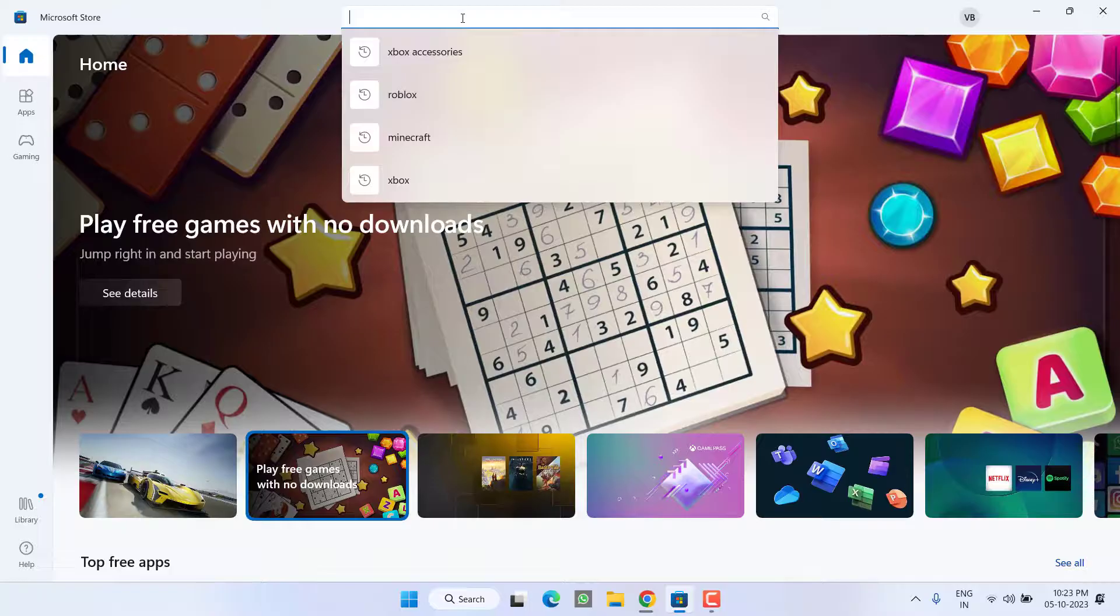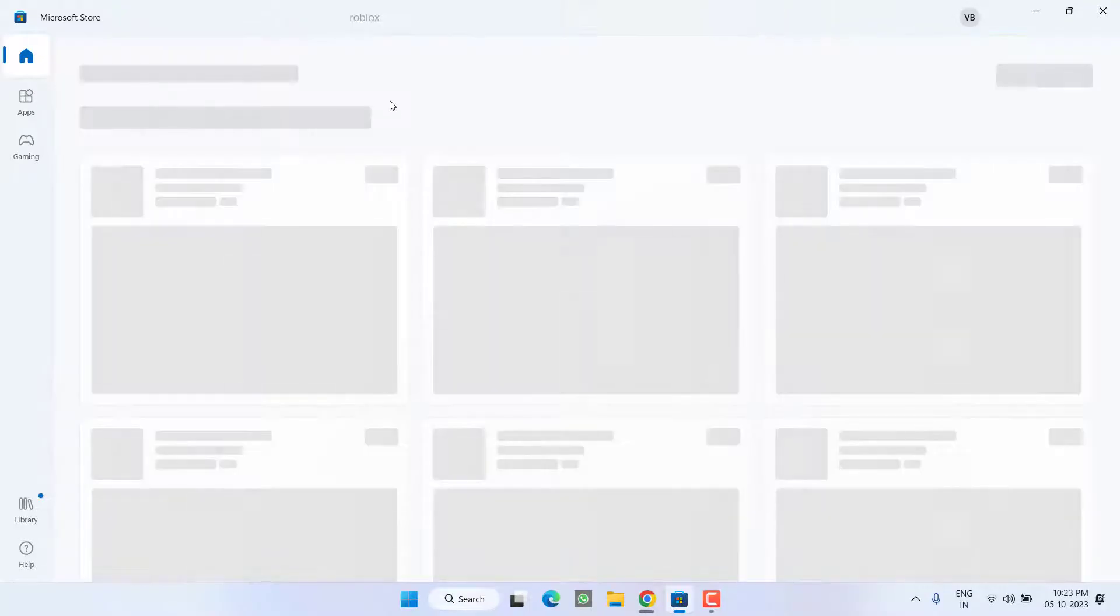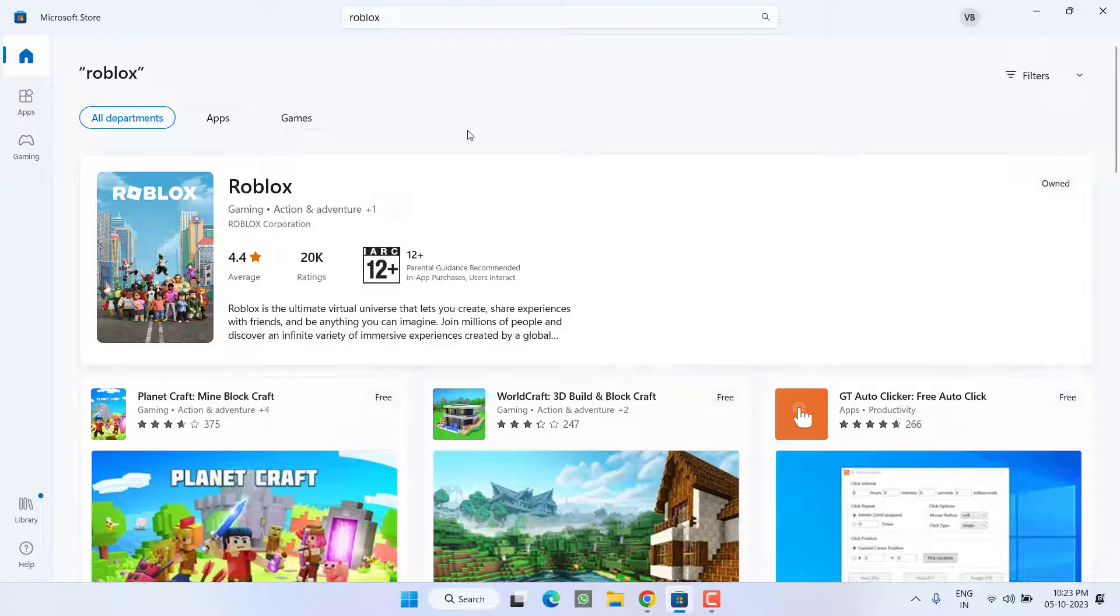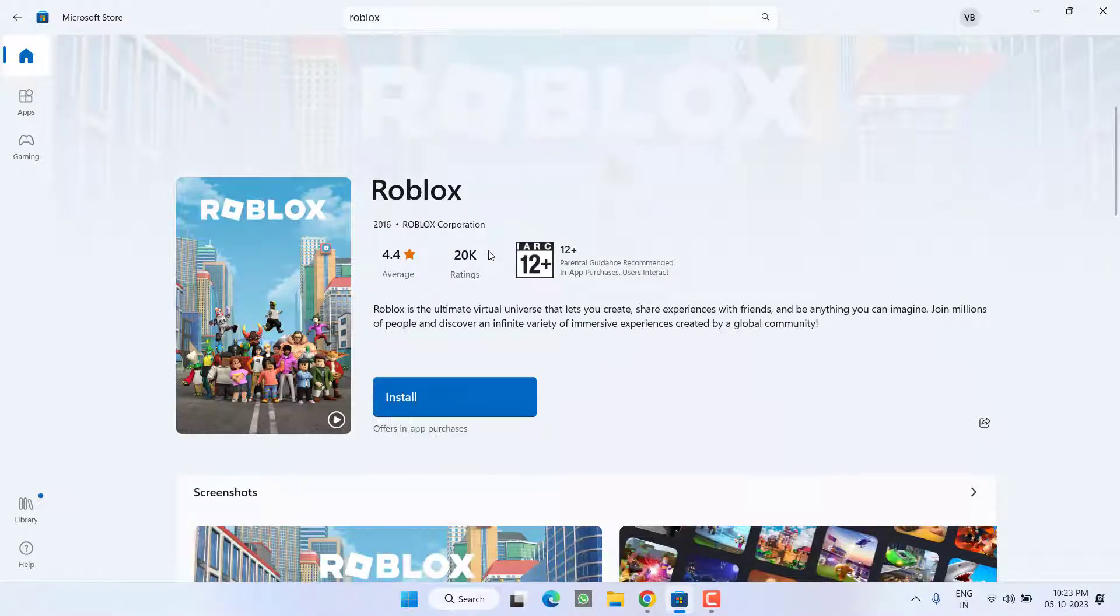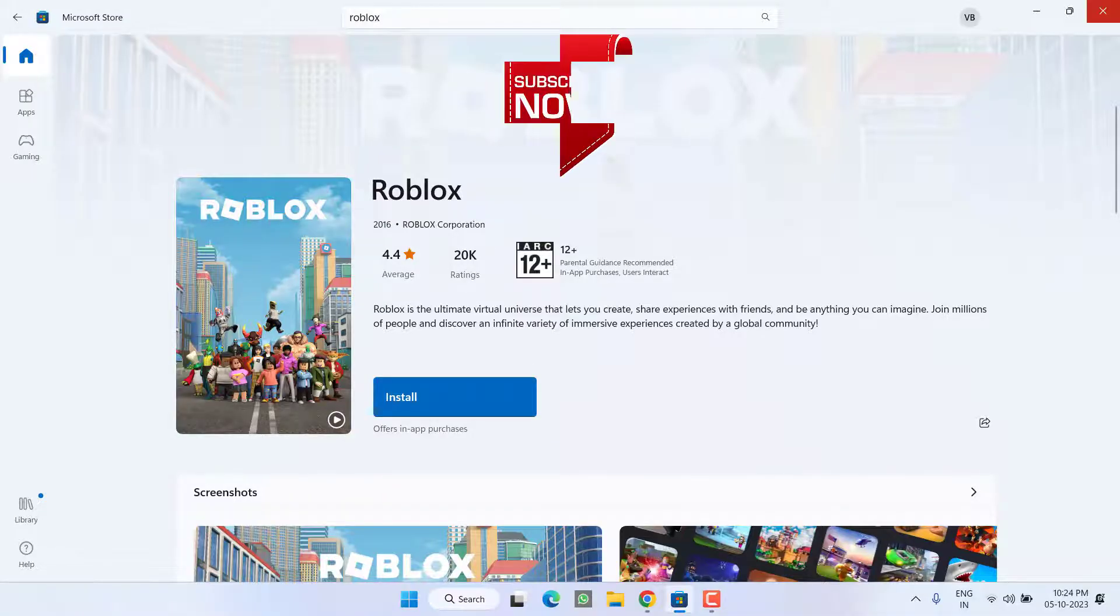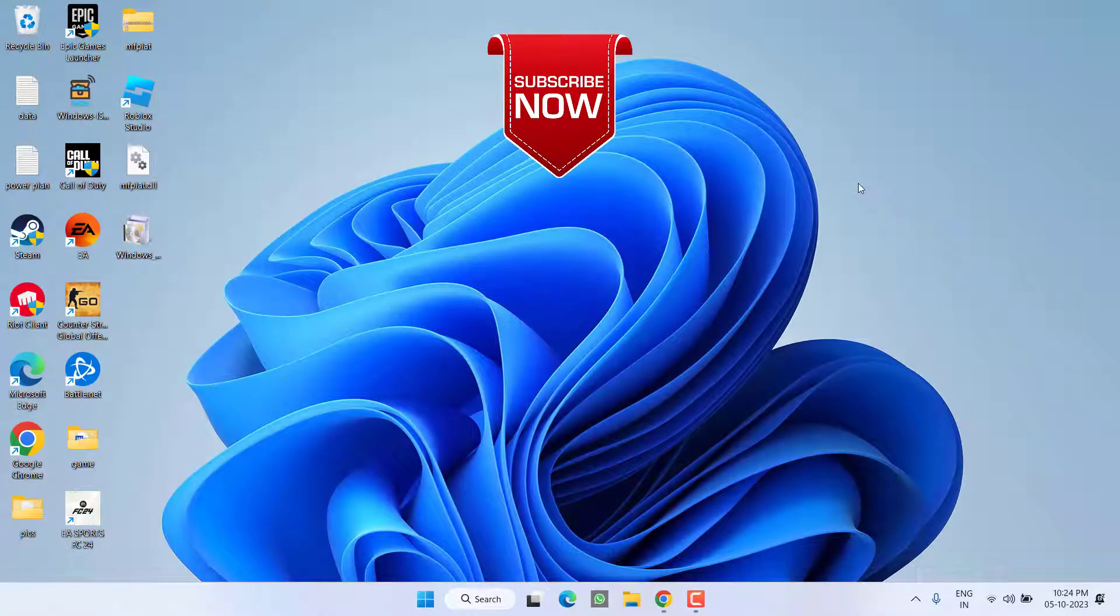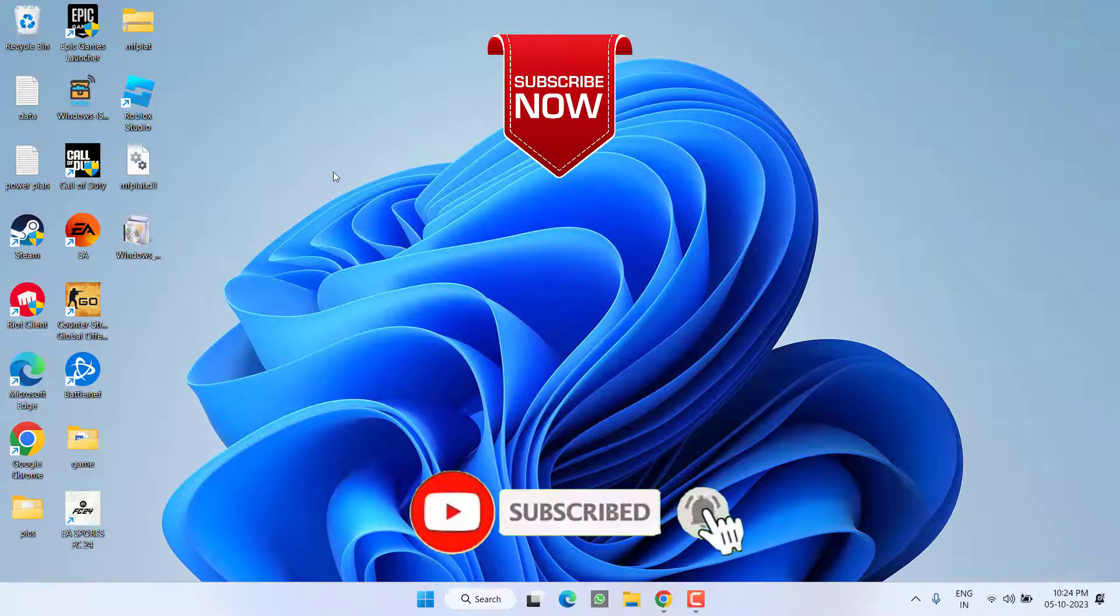From here, search for the Roblox game. You need to install the Microsoft Store version of Roblox. Click on the option Install, and this will install the Microsoft version of Roblox game, and this will completely fix out the issue of Roblox fail to load library.